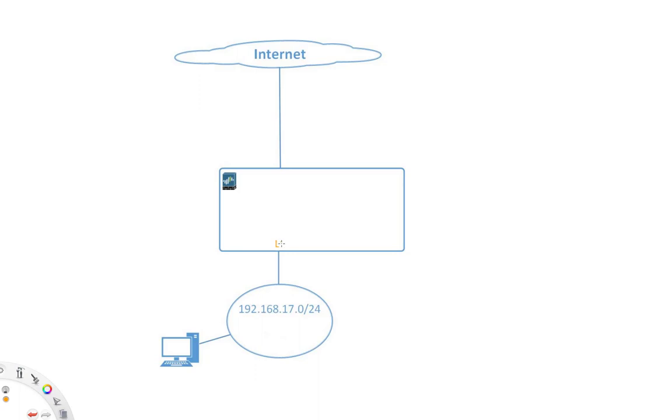So we have here a layer 3 interface on the inside and on the outside. And then we're going to use a virtual router to combine them, to basically, via the routing table decide which traffic is going where. So that's clear.